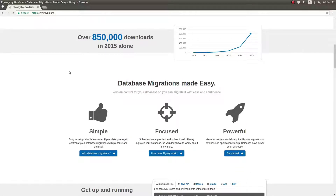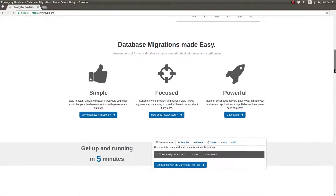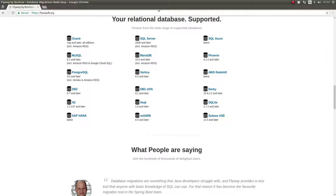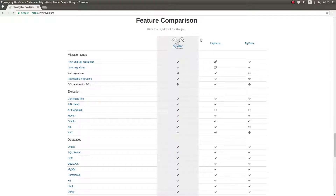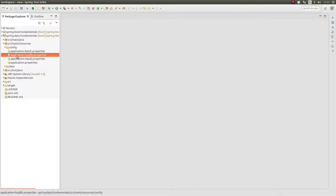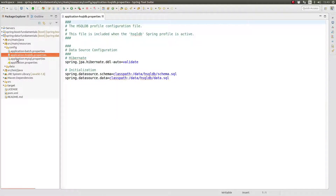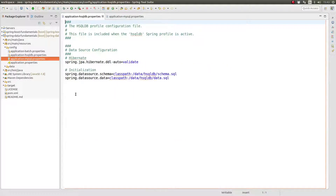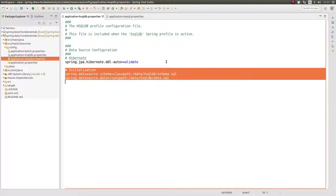Imagine that a new release of your software includes a new column added to a table in your database. The Flyway Library manages the automatic execution of the necessary database scripts to add that column, removing that responsibility from the operator or release manager. Let's open the Spring Tool Suite and look at the current database automation employed by the Greeting Web Services project. A link to the source code illustrated in this episode may be found in the episode's description. I've opened the hsqldb and MySQL application properties files.